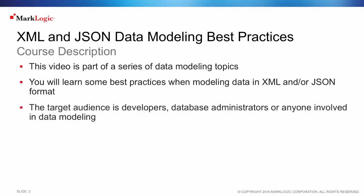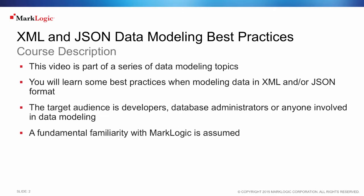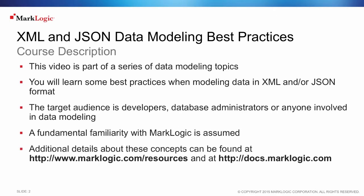The target audience is developers, database administrators, and anyone involved in data modeling. A fundamental familiarity with MarkLogic is assumed. Additional details about these concepts can be found at www.marklogic.com/resources and at docs.marklogic.com.